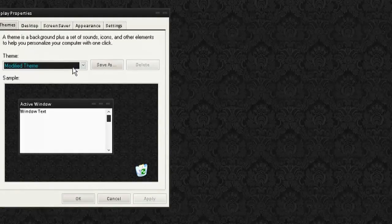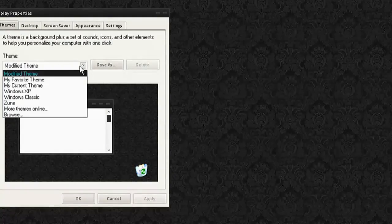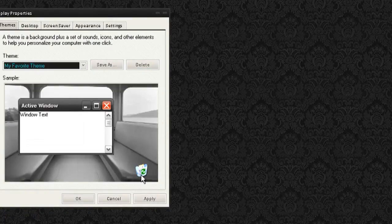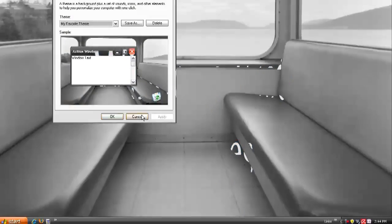Now if I want to undo all this, all I got to do is right click on properties and select the theme that I saved at the beginning of this.